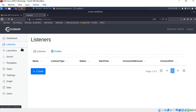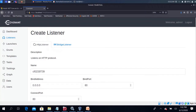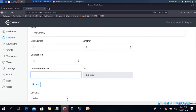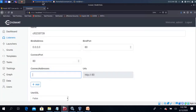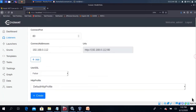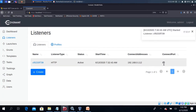Click on the Listener and click Create. Give a name for the listener — I will use the default name. Use our IP address 192.168.0.112 as the connect address, then click Create. Automatically, you can create a listener and connect the port to it.